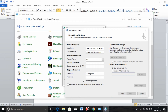In the incoming mail server, enter pop.gmail.com. In the outgoing mail server, enter smtp.gmail.com. Here you need to enter your mail ID again, then click on the Add button.